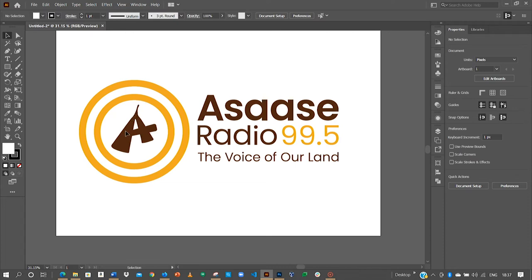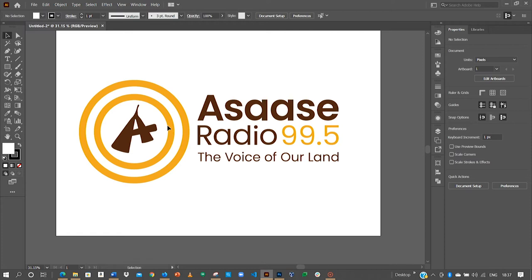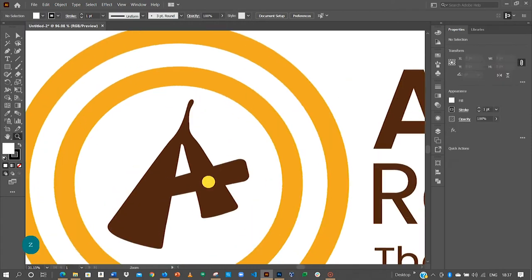As you can see, there's this instrument with the letter A. That's how they've created it. The next item is these two circles and then they have the text. That's the Asaase Radio 99.5, the voice of our land. So, let's create it.